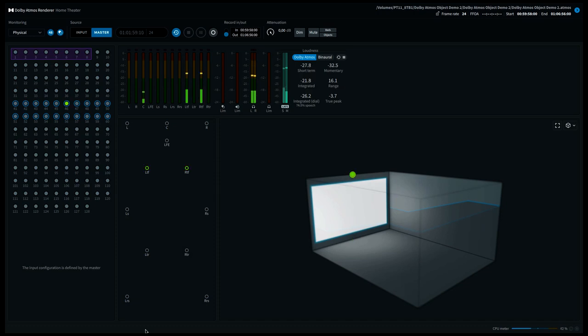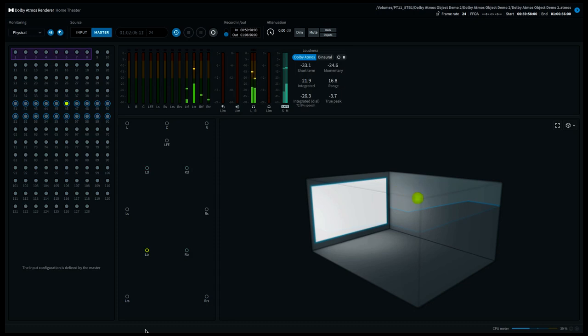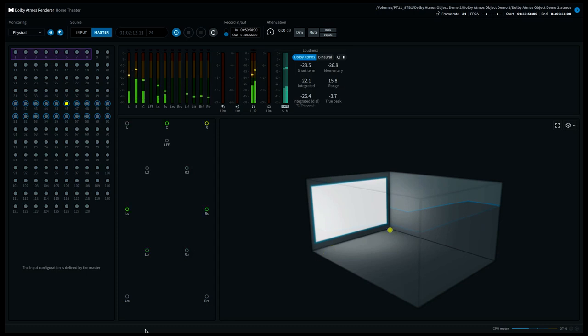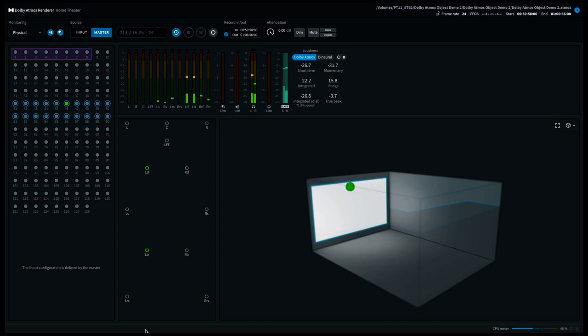I'll start moving now and do some diagonal trajectories. The 3D image that you see on the screen is a representation of the panning position of the Dolby Atmos object. It's not a representation of your speaker positions. You could consider it as a lower layer and a higher layer where the sound can be panned to.